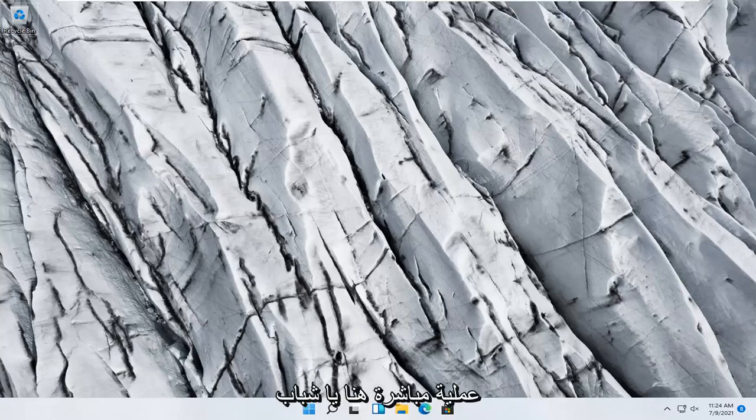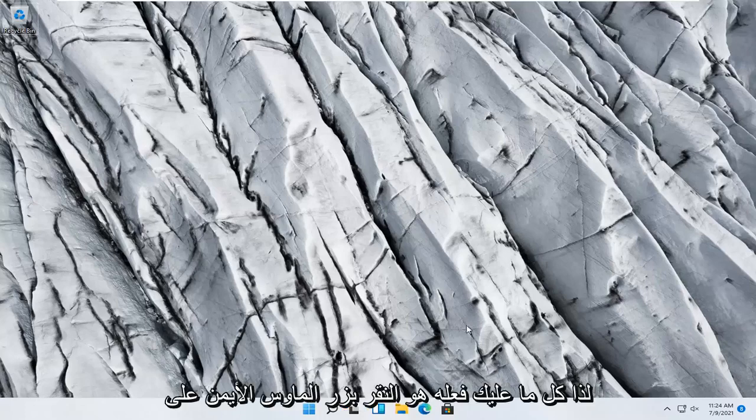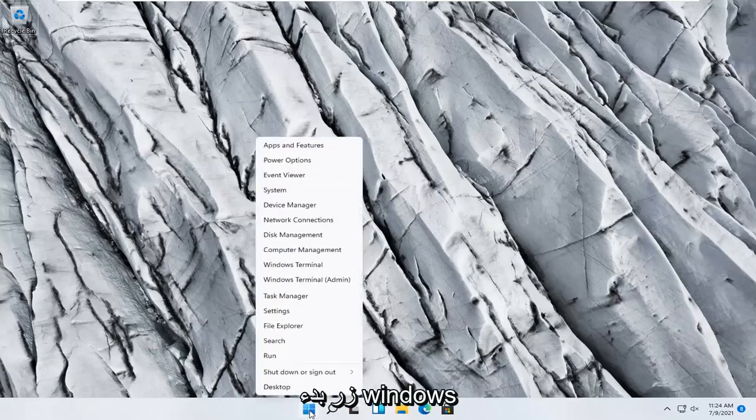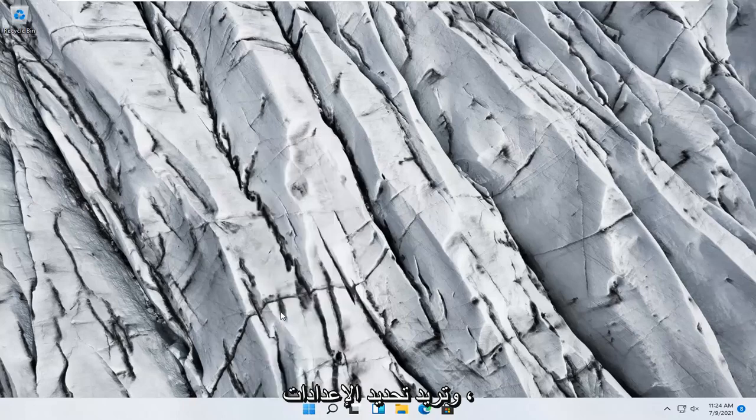So this should be a pretty straightforward process here guys, and without further ado let's jump right into it. All you have to do is right click on the Windows Start button and select Settings.